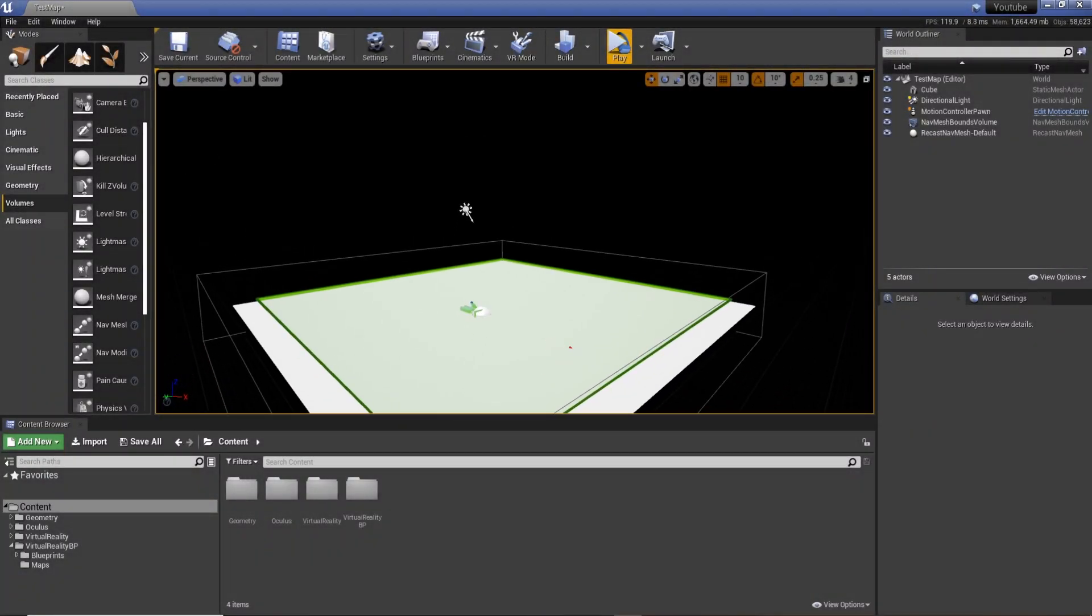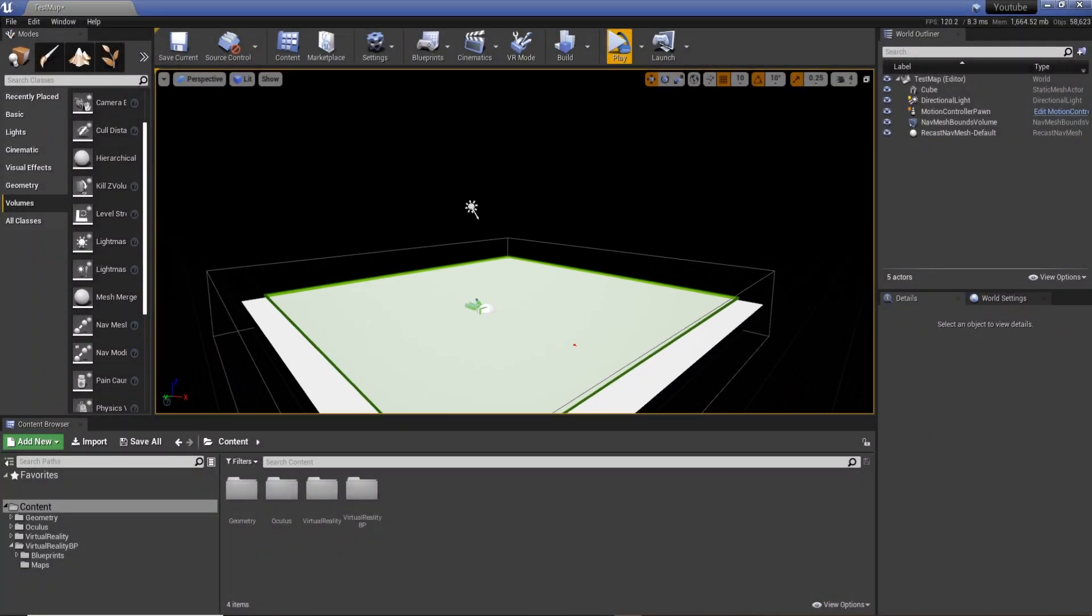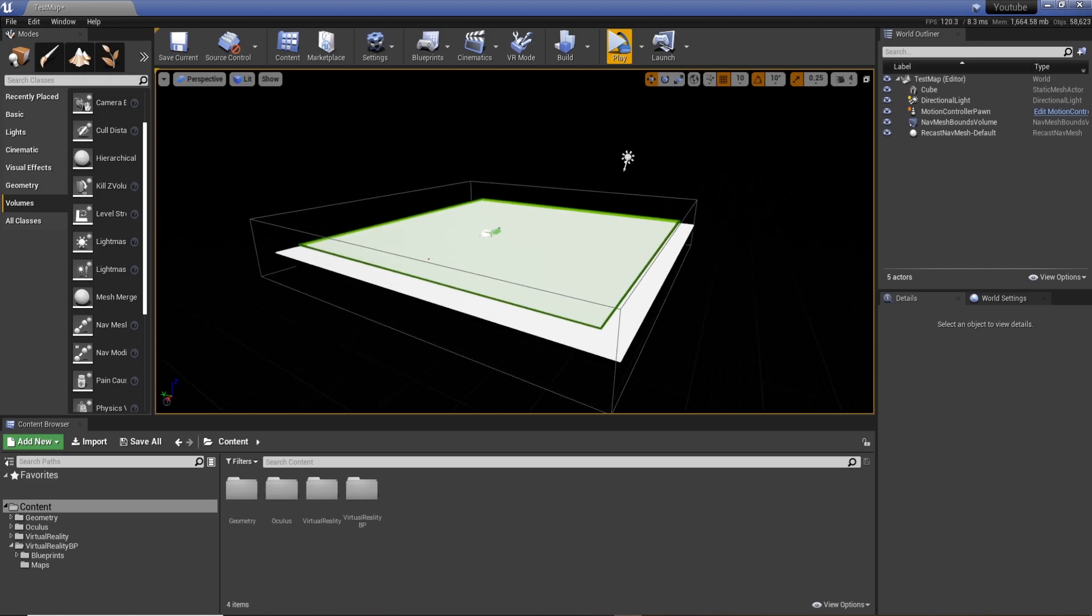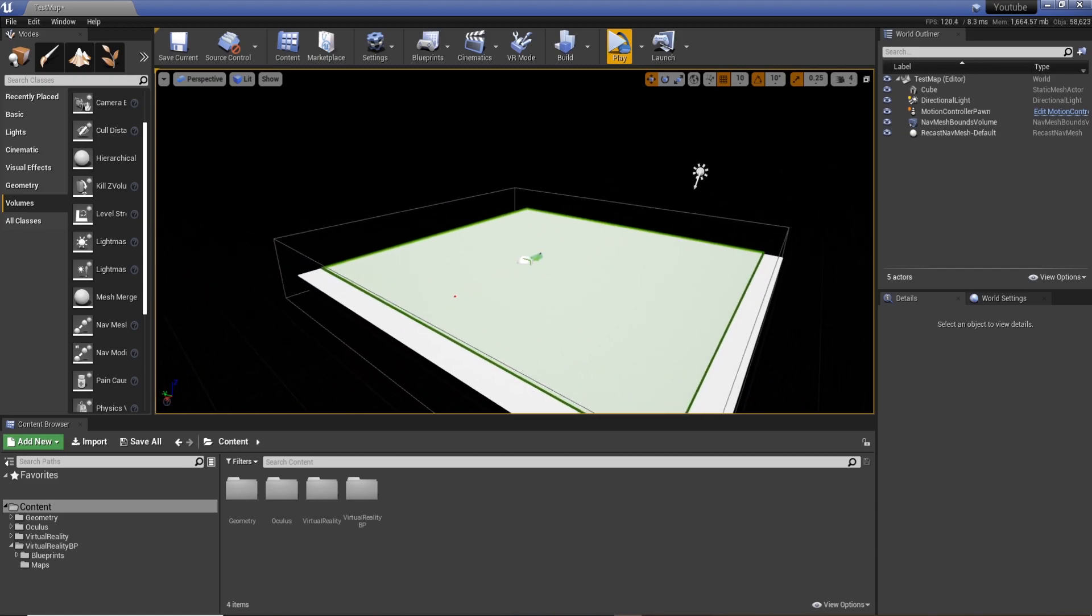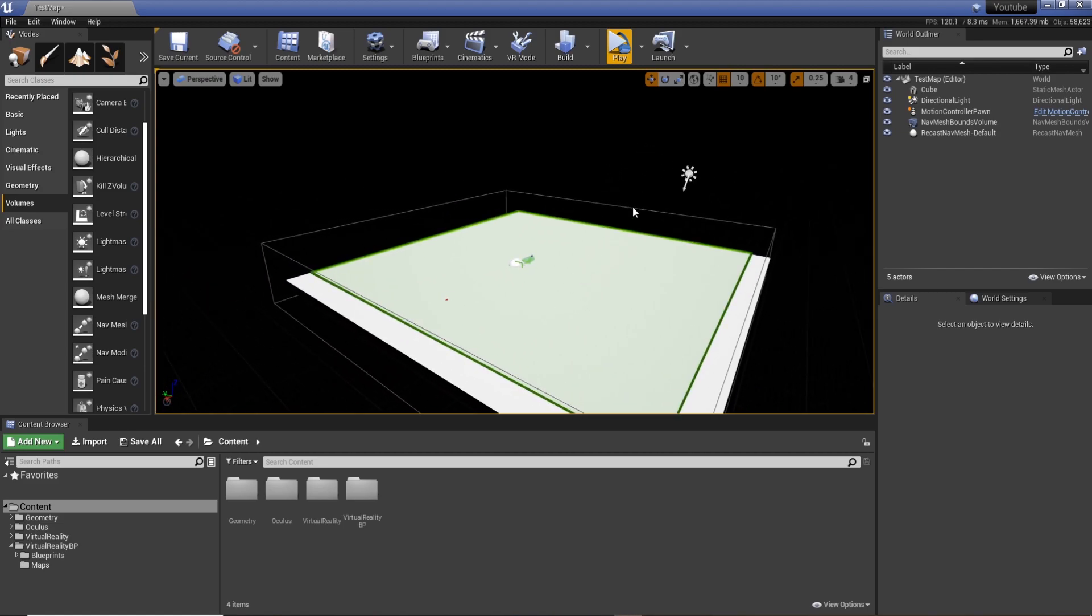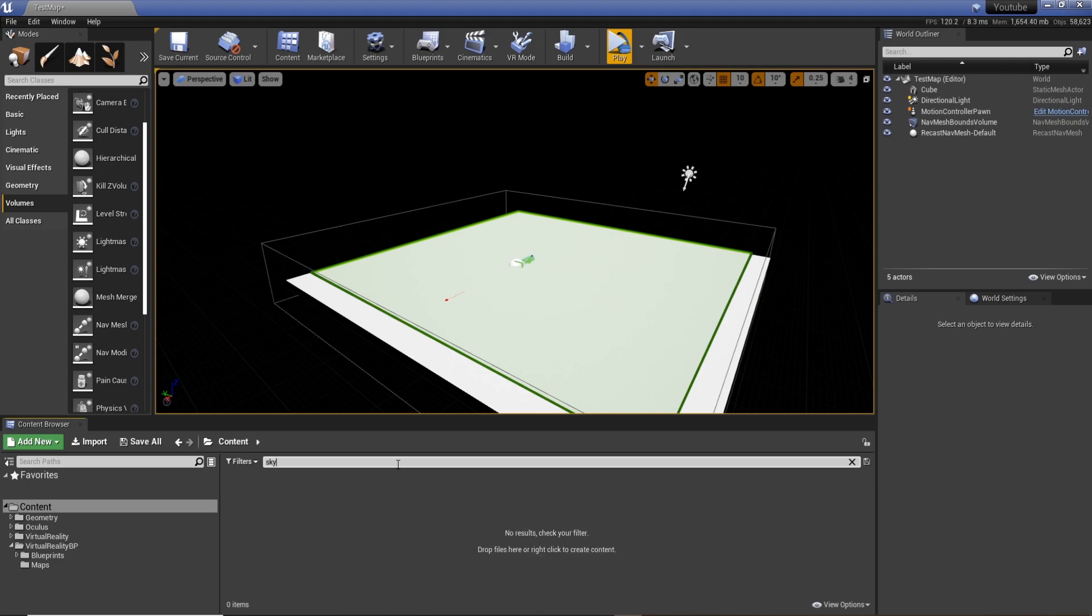Hi guys, back with another quick tutorial. So you've created a new level but you want the sky from Unreal and you realize that it's not actually in your content browser. You don't know where it is, and if we search sky we don't get anything, but this is pretty simple.